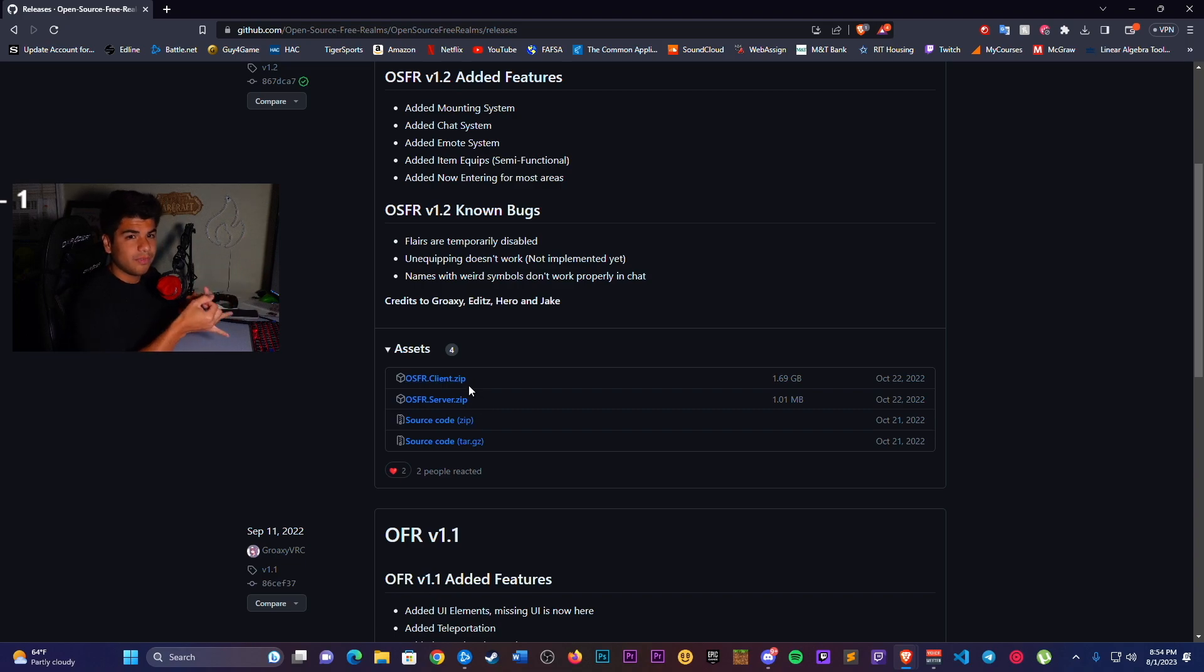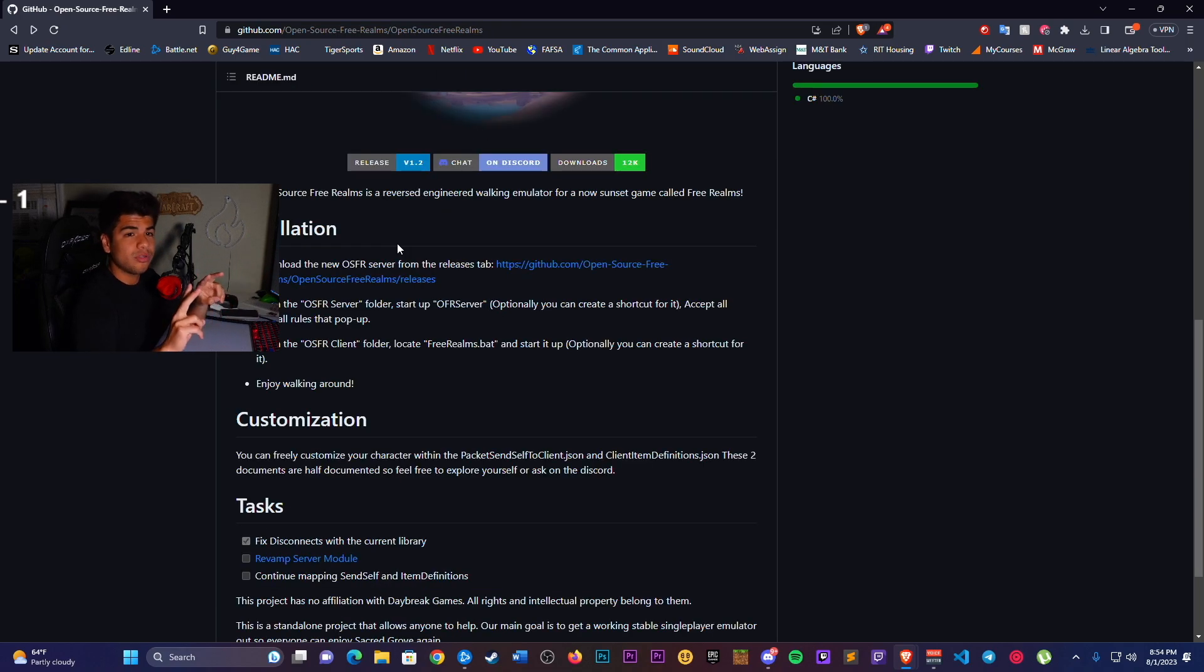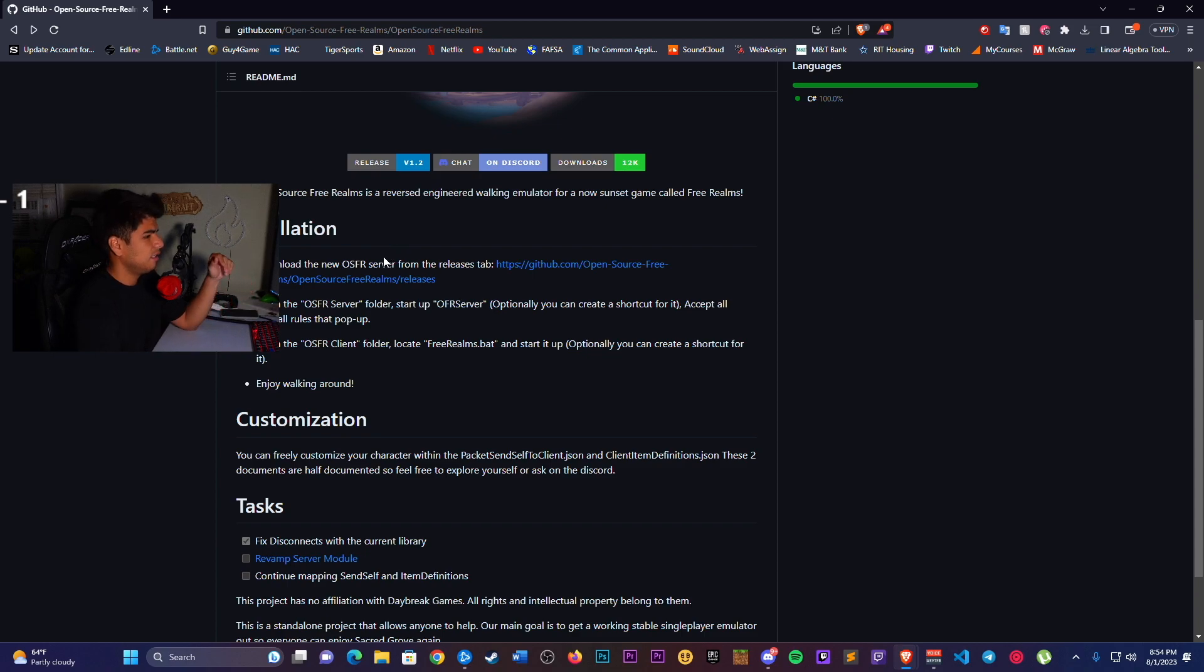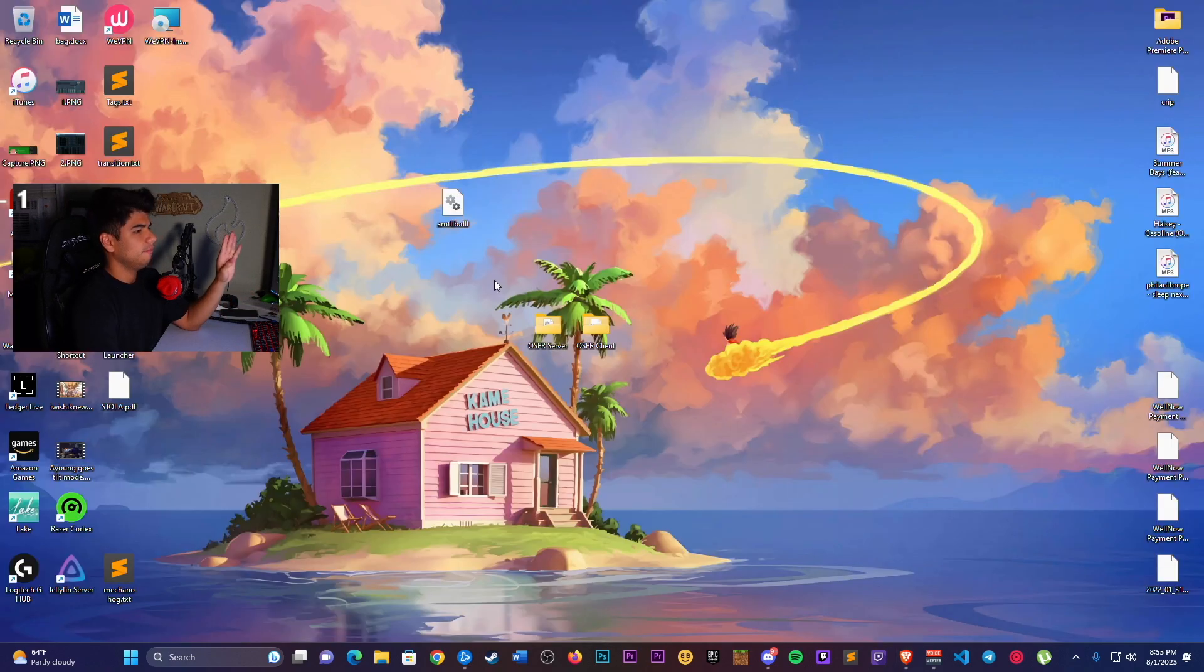OSFR client, OSFR server. Put both of those on your desktop just for ease of access.